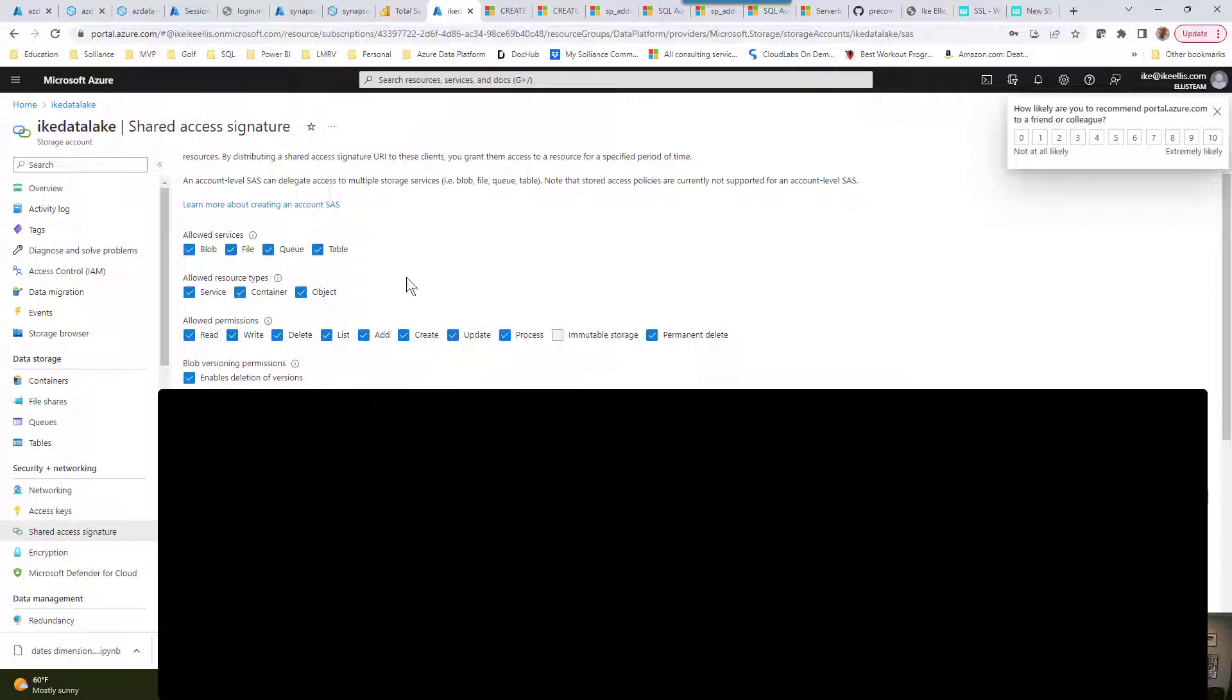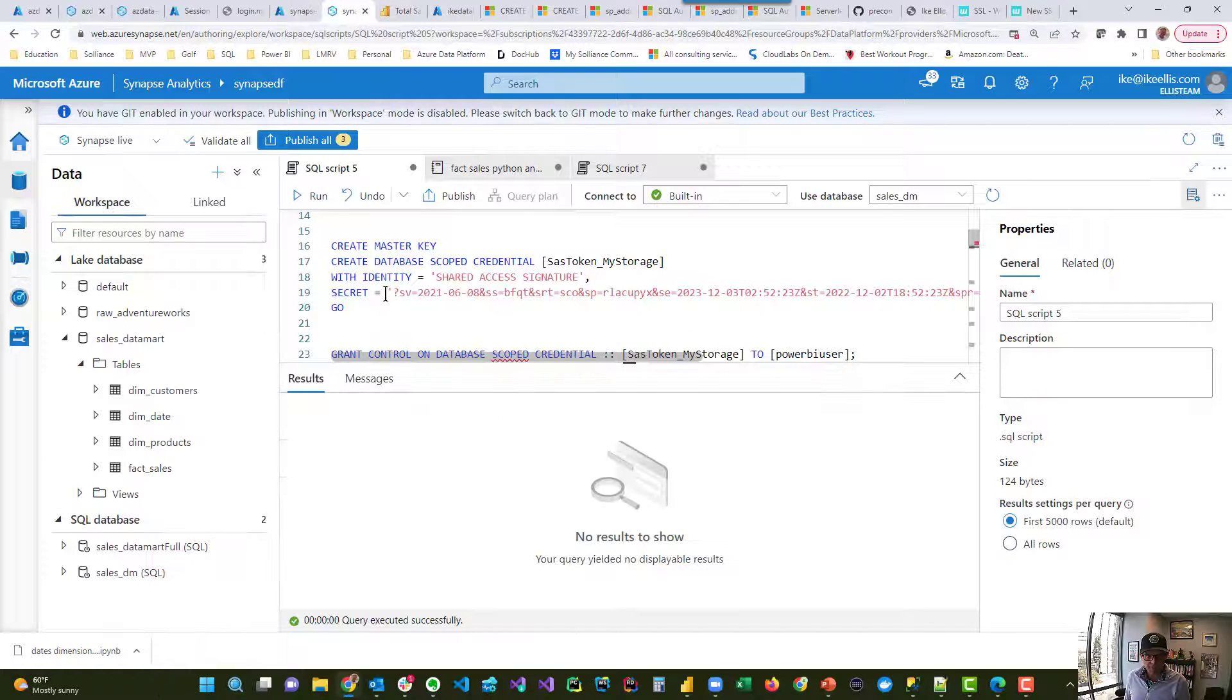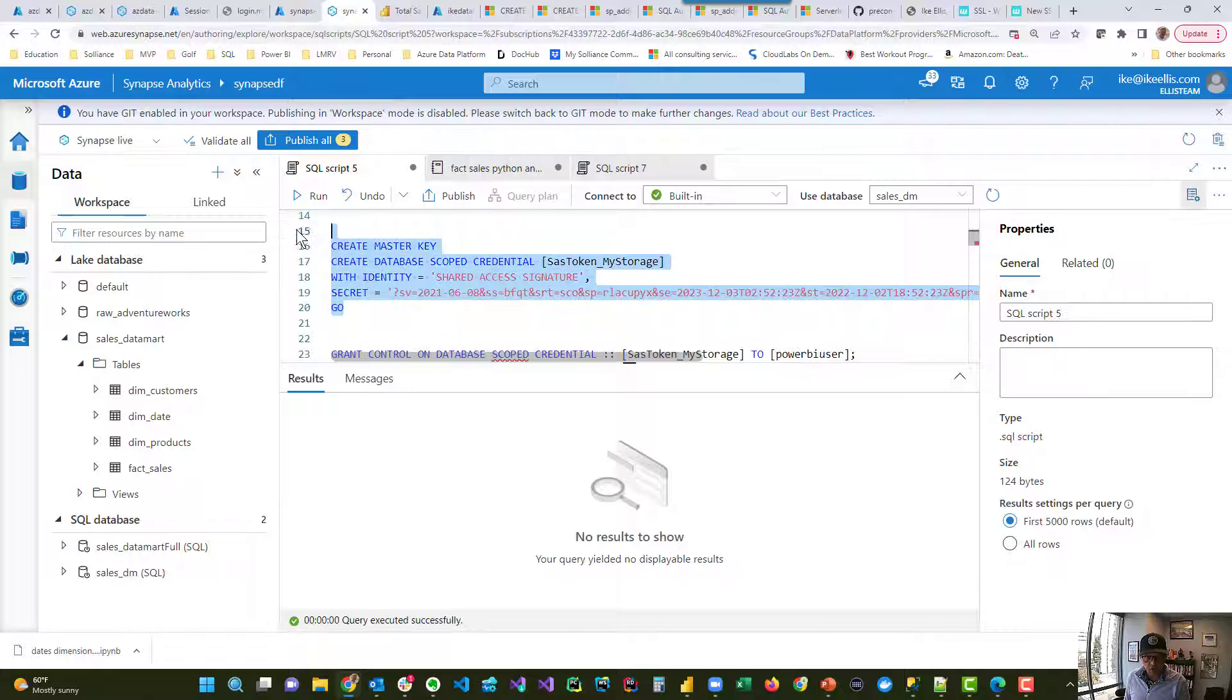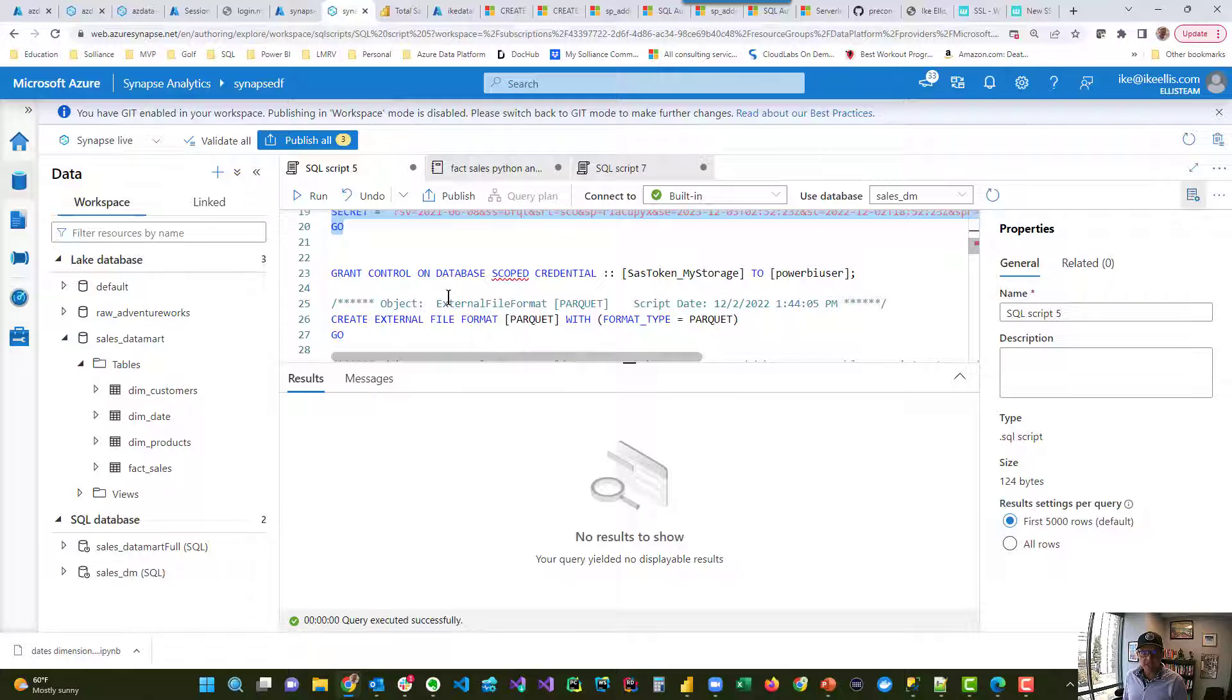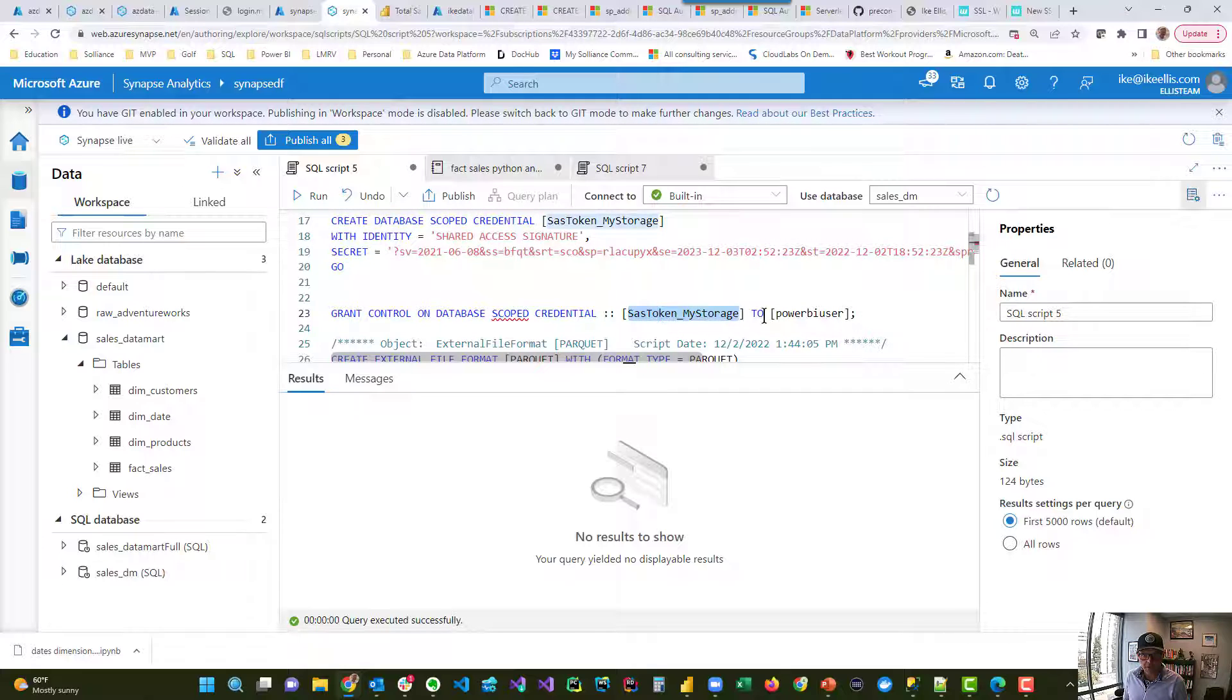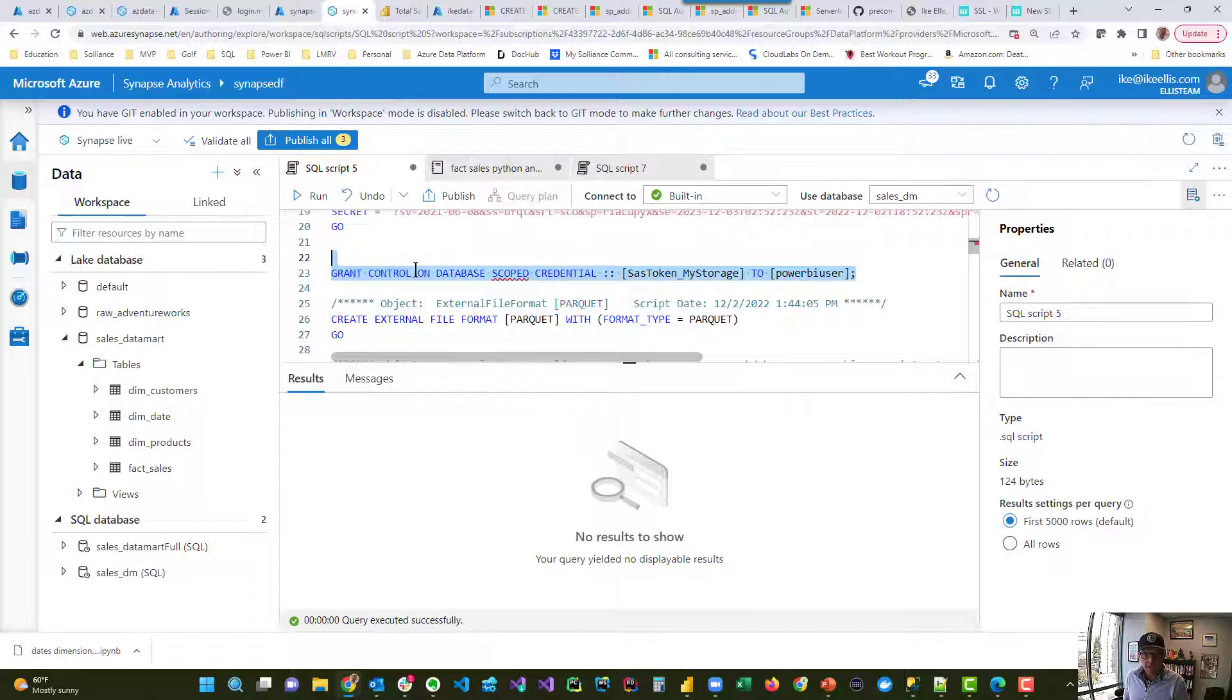So that SAS token then gets copied here under this secret for this, I'm calling it SAS token my storage, and I'm putting it here. So we go ahead and do that and run that and that gets created. Now, the next thing that we need to do is make sure that that token can be used by the Power BI user that I had earlier. So you just run that and that builds that.